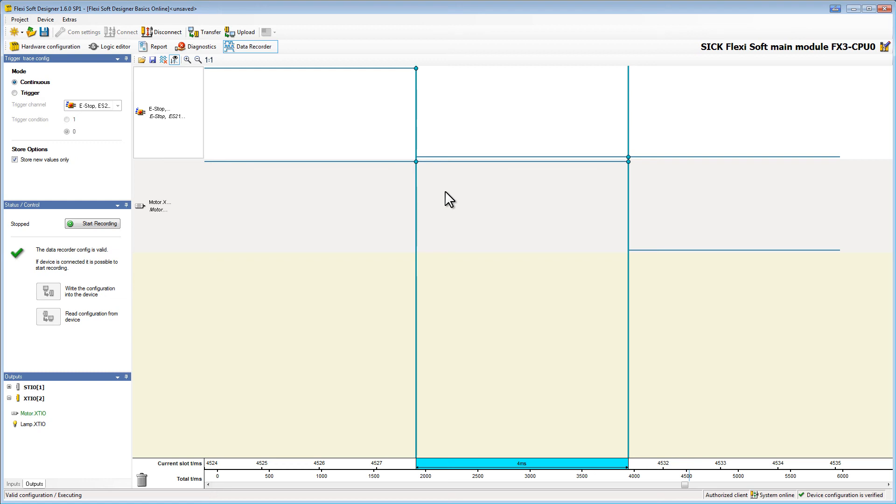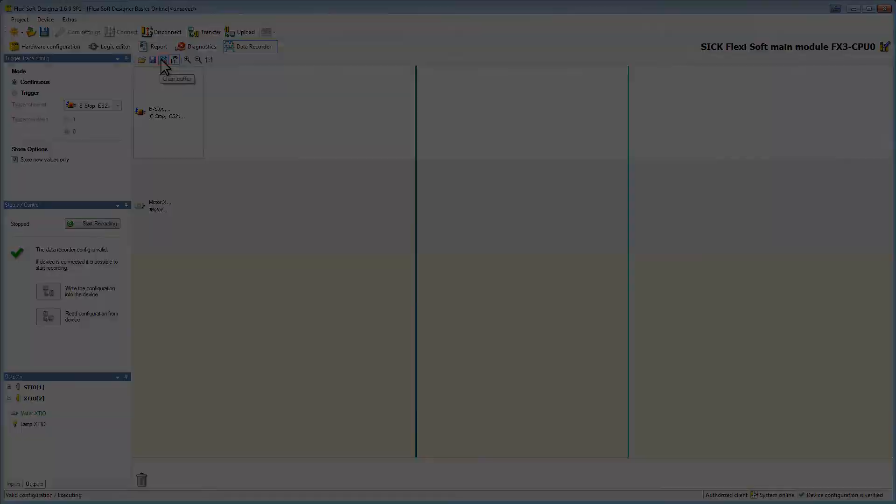We can now save the recording as a CSV file on our computer by clicking the save icon. To clear the current record just click the clear buffer button.